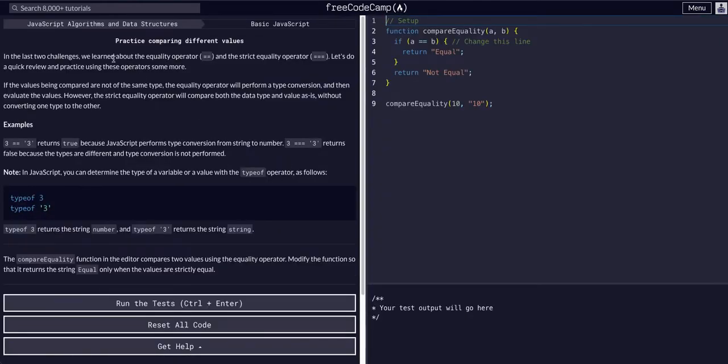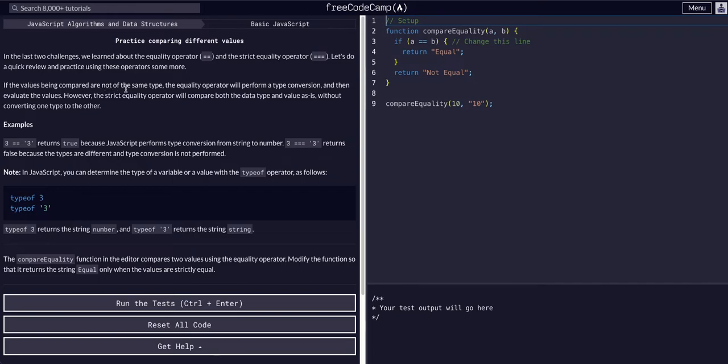In the last two challenges, we learned about the equality operator and the strict equality operator. Let's do a quick review. If the values being compared are not the same type, the equality operator will perform a type conversion.